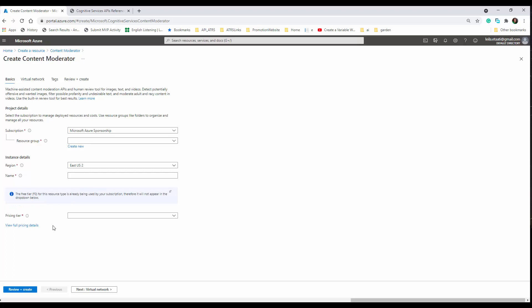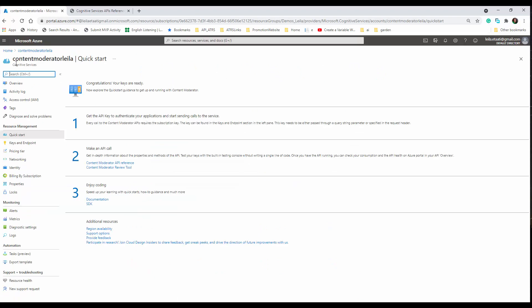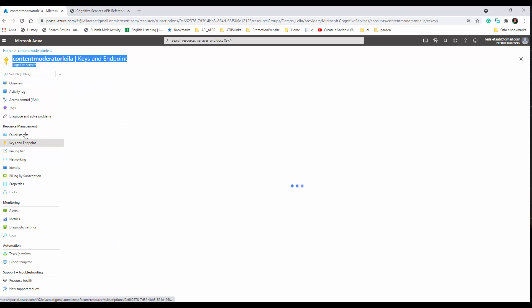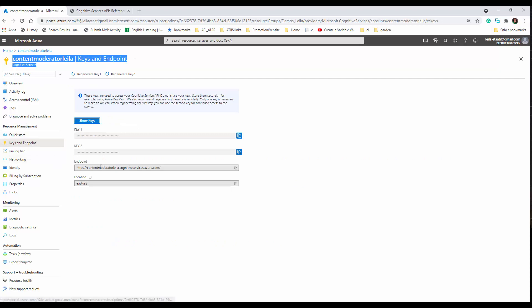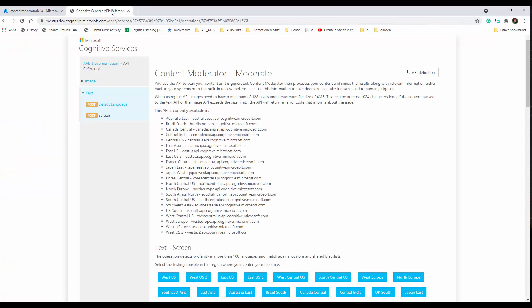You provide the region, the resource, and the pricing tier. I've already created it, so I'm just going to show you. It's part of Cognitive Services as you can see on Azure. It gives us the endpoint, the location, and the key — same as the other services.